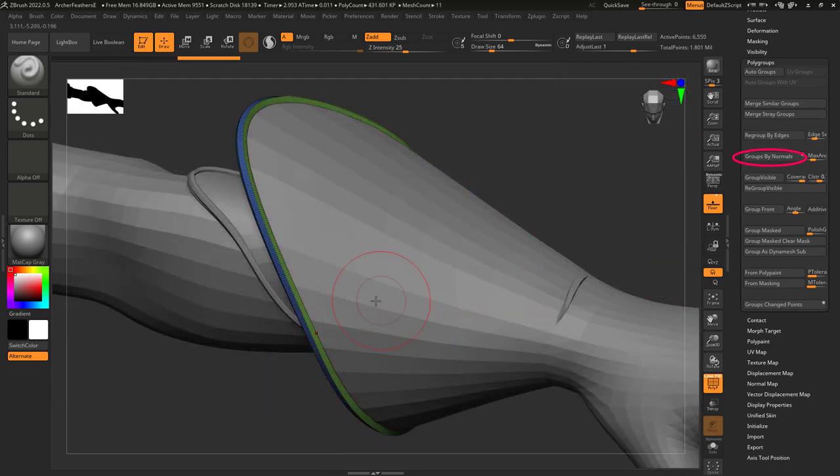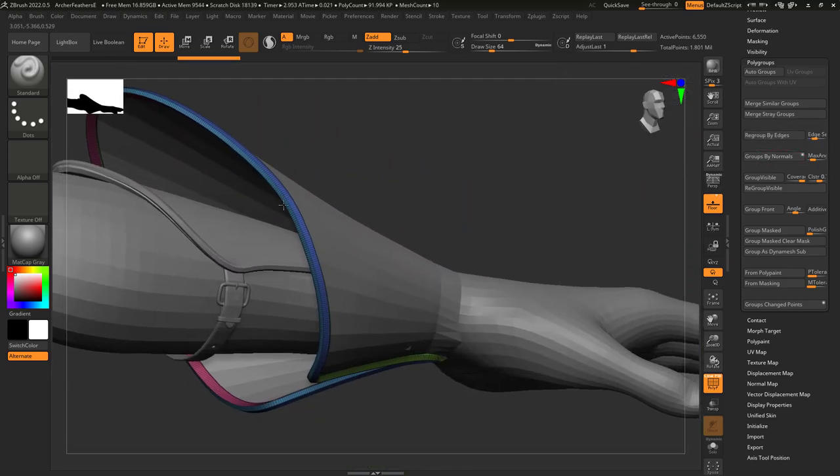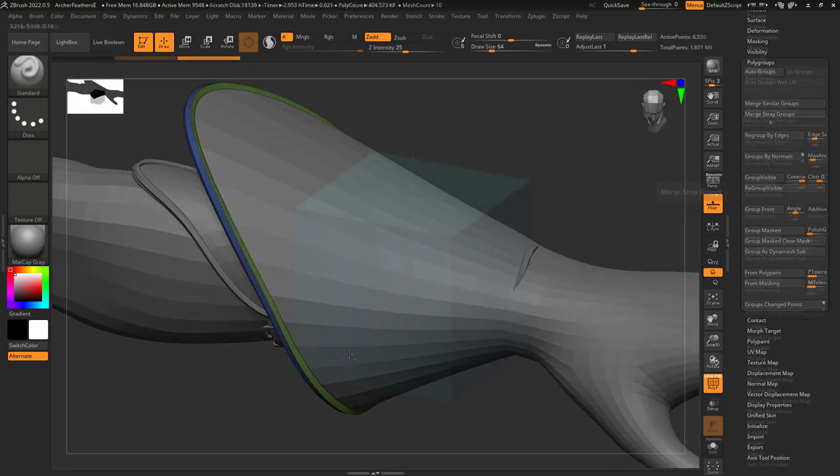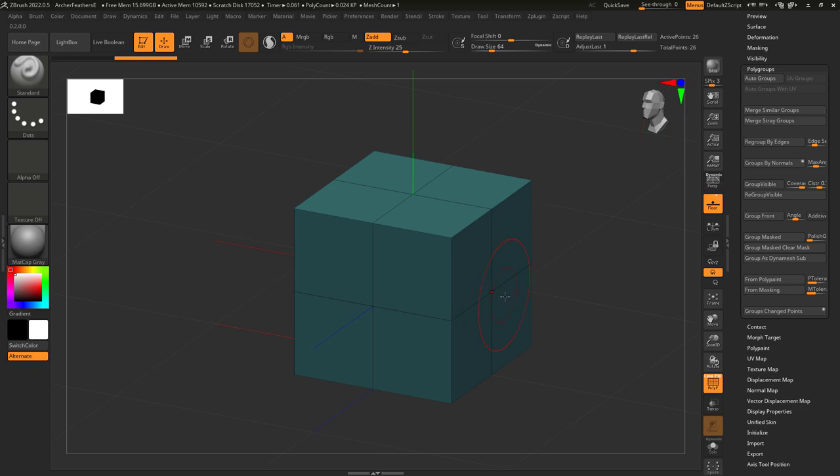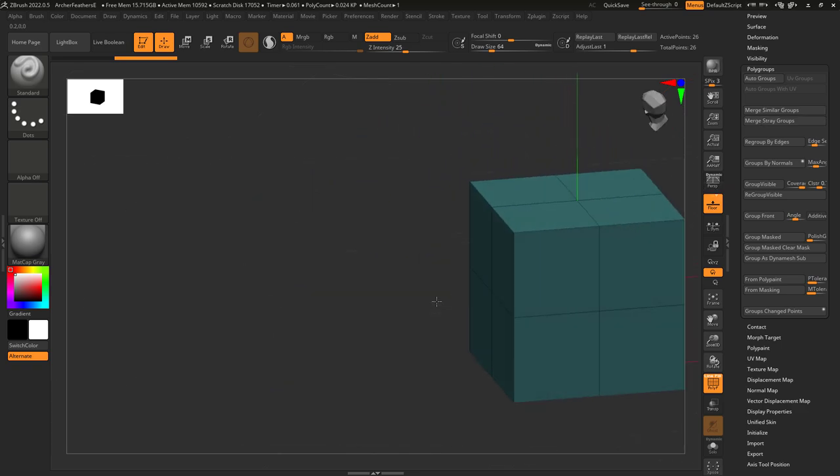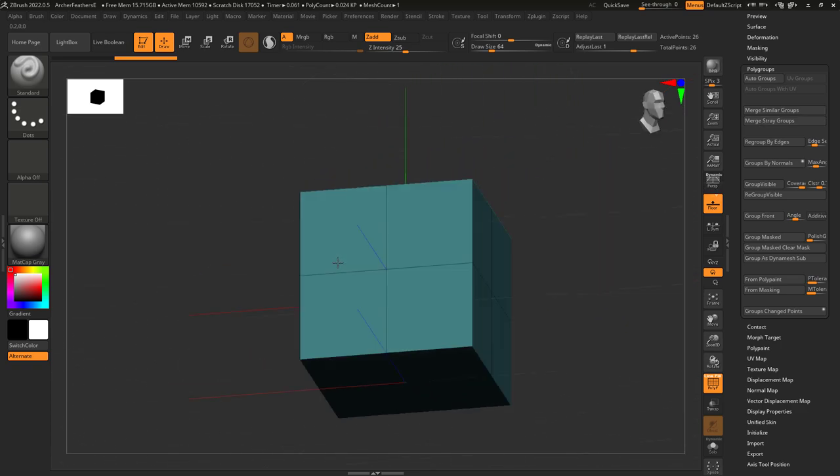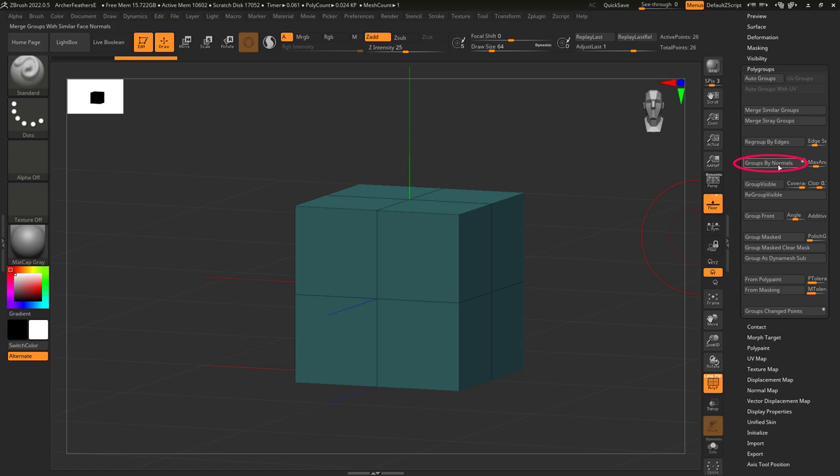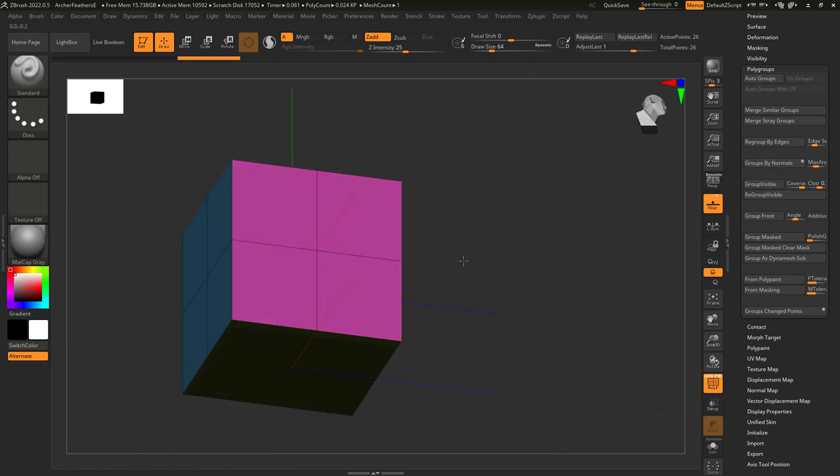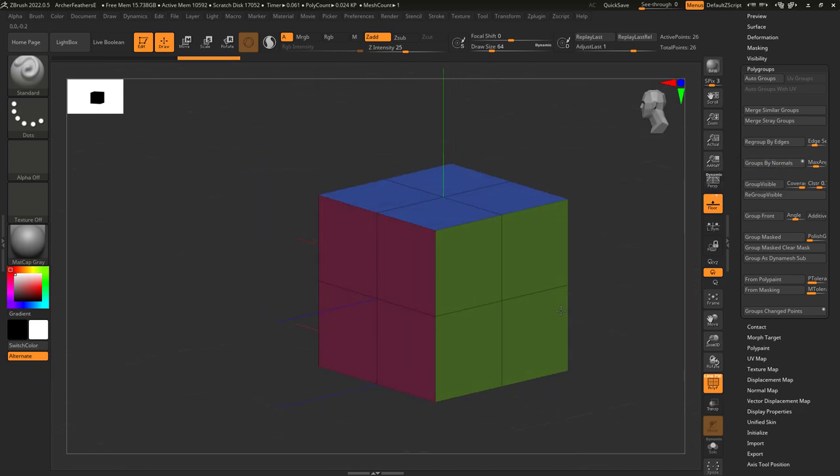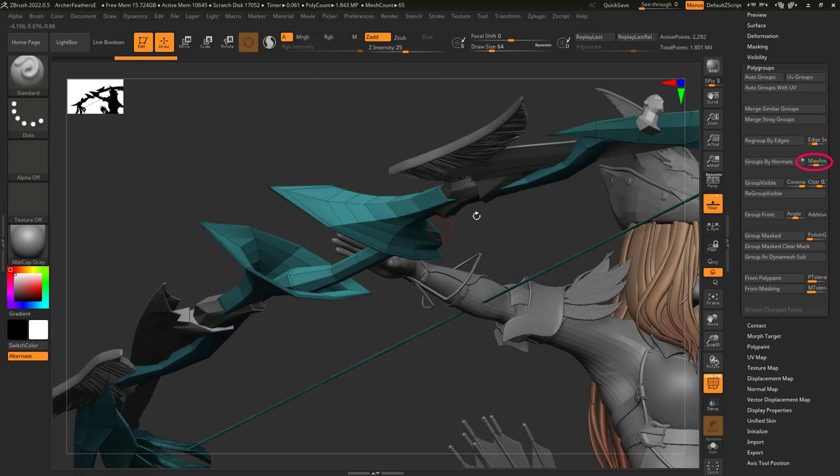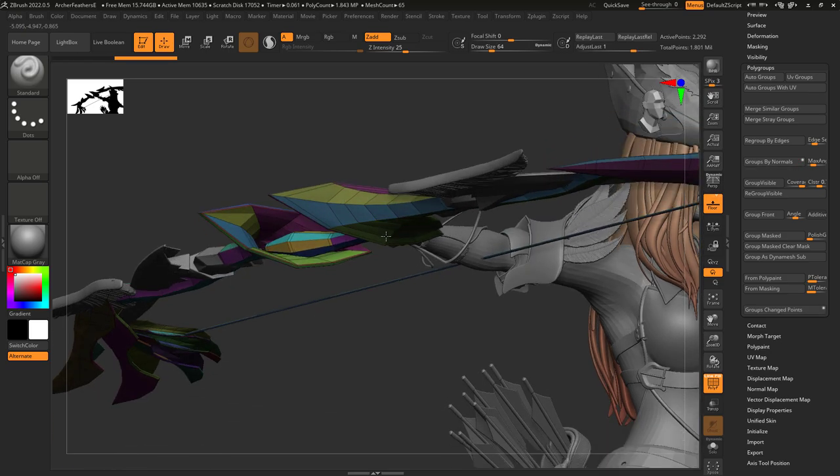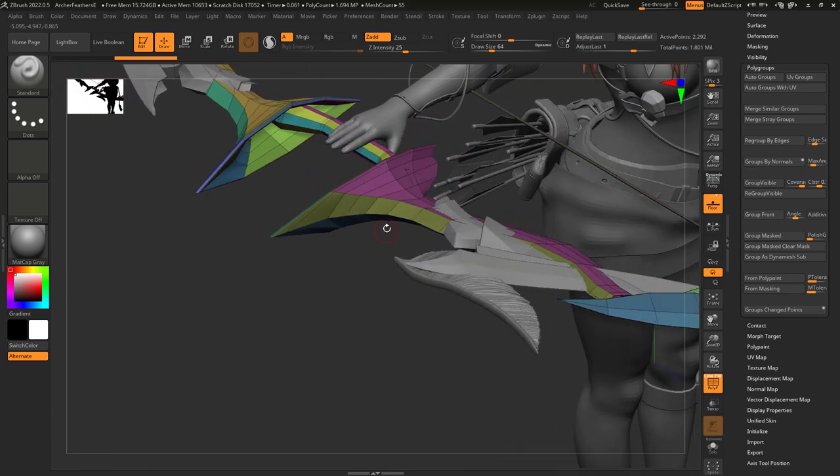Group by normals is my personal favorite. This will group polygons by angles. So for example, we have a cube. A cube has six sides. Each side is very sharp and has the same angle. So if we group by normals, it'll automatically polygroup based on those angles. The required degrees for those angles can be changed here. The smaller the number, the more polygroups you'll have.